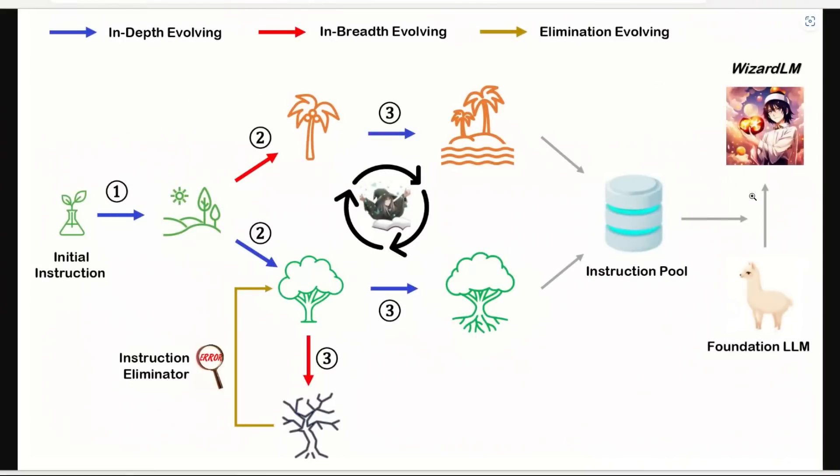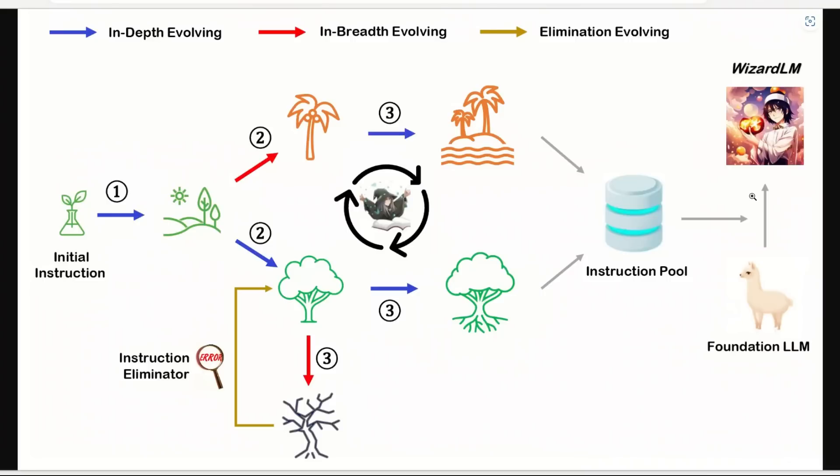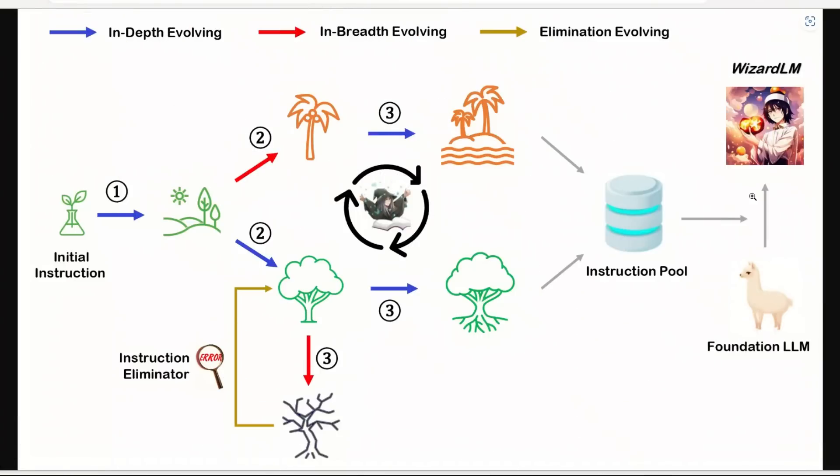The main contribution of this work is this new method called Evol-Instruct that uses large language models instead of humans to automatically mass-produce open domain instructions of various difficulty levels. If you recall, ChatGPT is trained through a process called reinforcement learning with human feedback, so in this case they replace the human with another large language model.